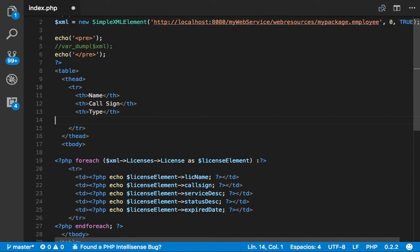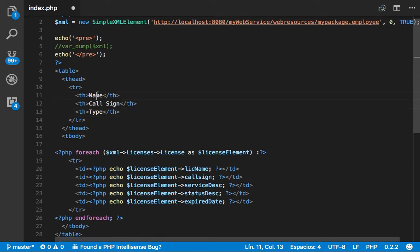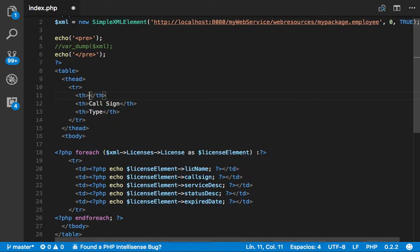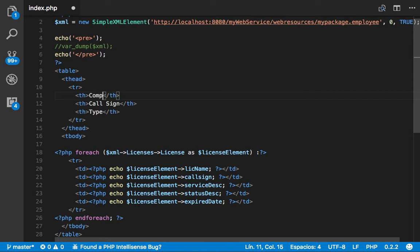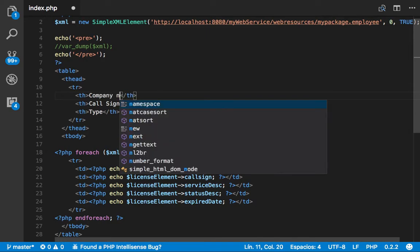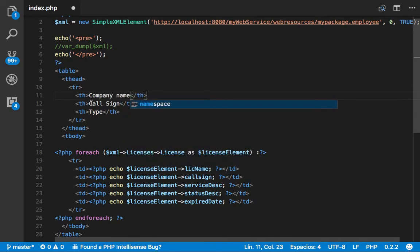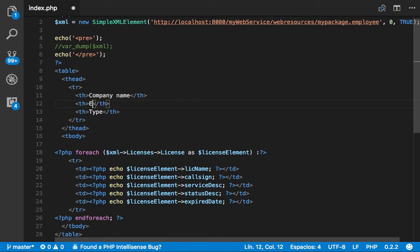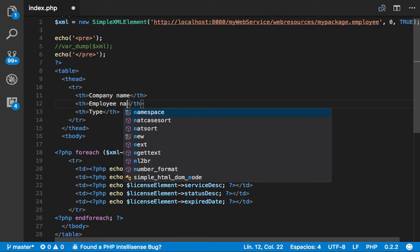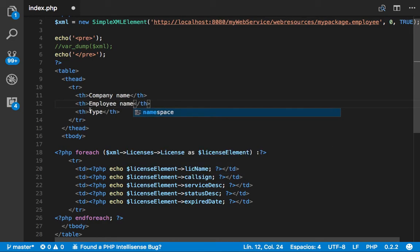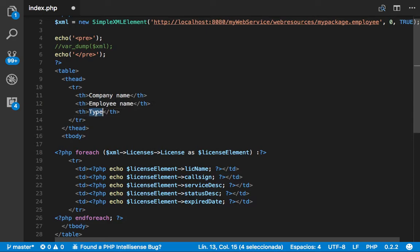And let's build our table with the data we want. So we want company name, employee name, and the email address.